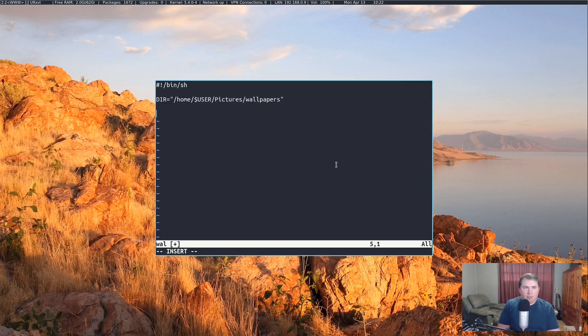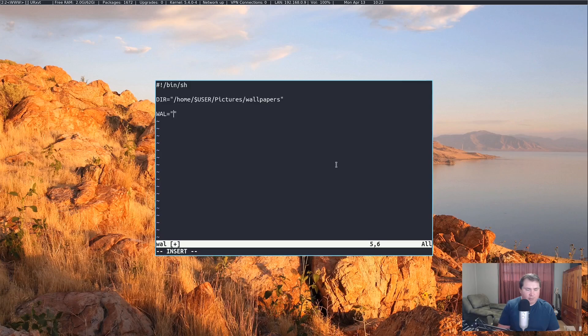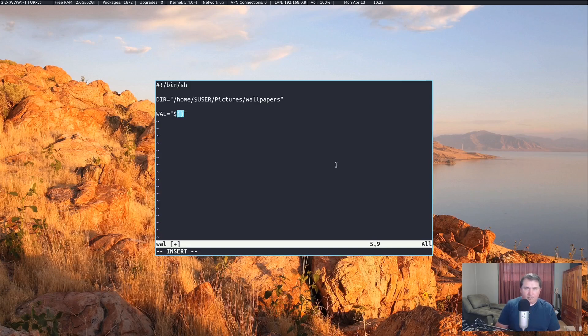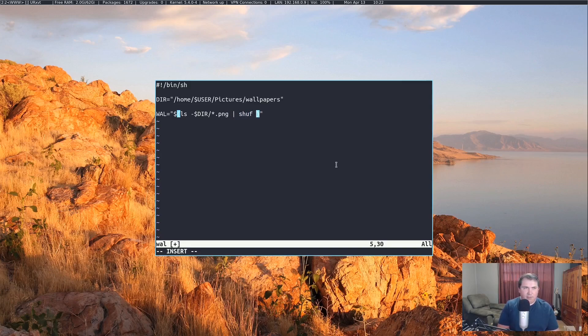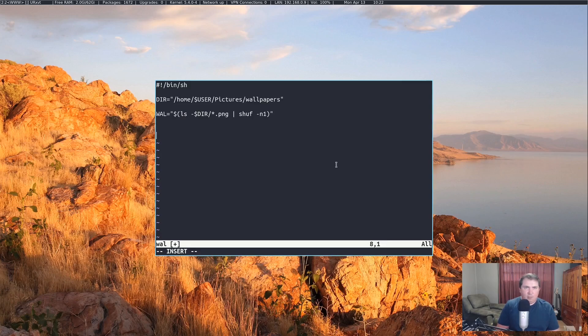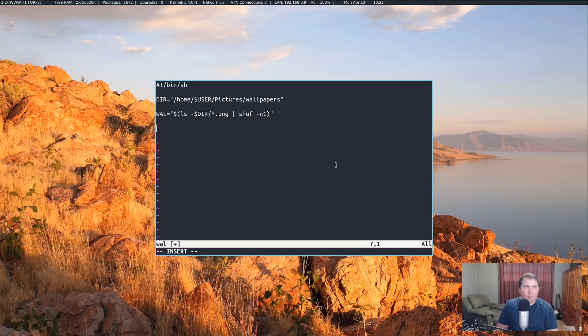Then I want to set another variable. Let's say wall equals, in quotes as well. It's going to be the output of a command. That's going to do ls of our directory slash star.png. We're going to pipe that through shuff to shuffle them all around and only take the first one. Then what I want to do is actually take the output of that and replace the wallpaper in my .config file.